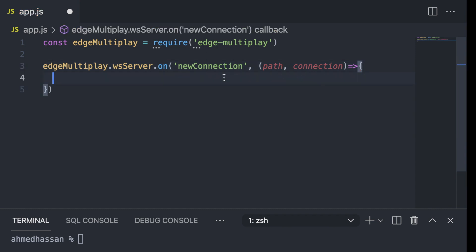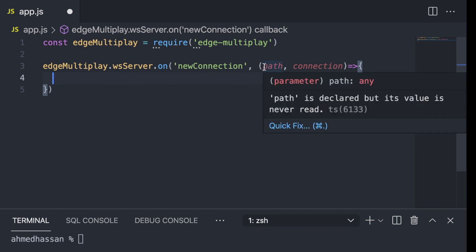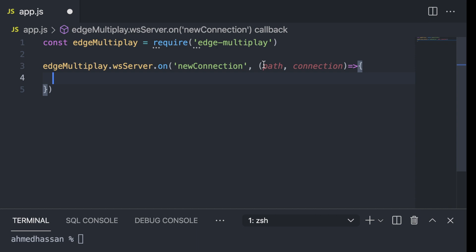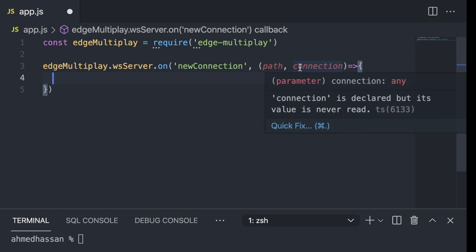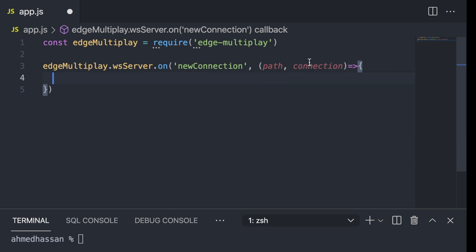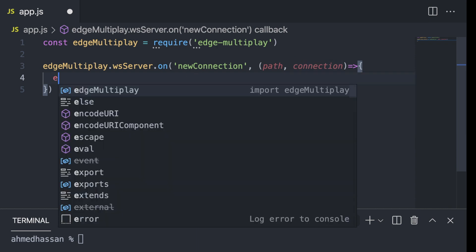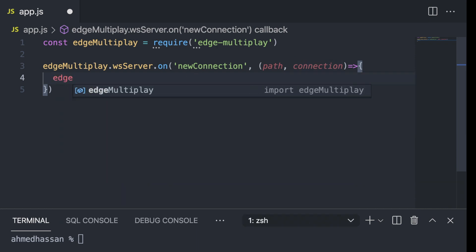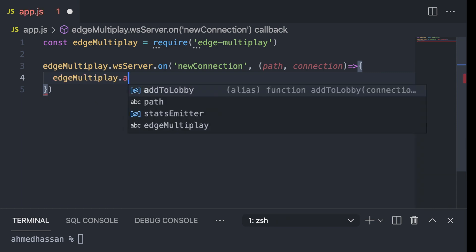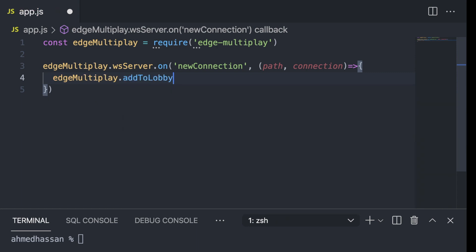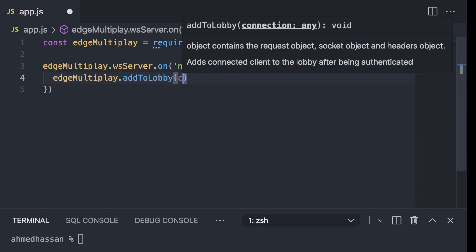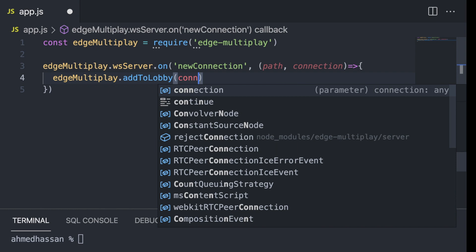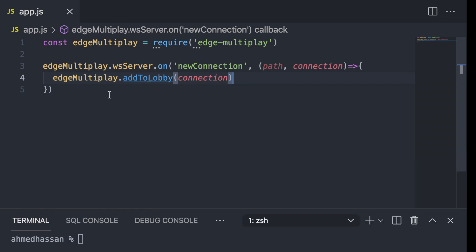Whenever there is a new connection trying to enter the lobby, this event will be emitted. I'll get the path, I can use this for authentication purposes. And the connection, here I'm just going to add the connection to the lobby by typing edge-multiplayer dot add to lobby, and then I'll pass the connection. That should be it for the server.